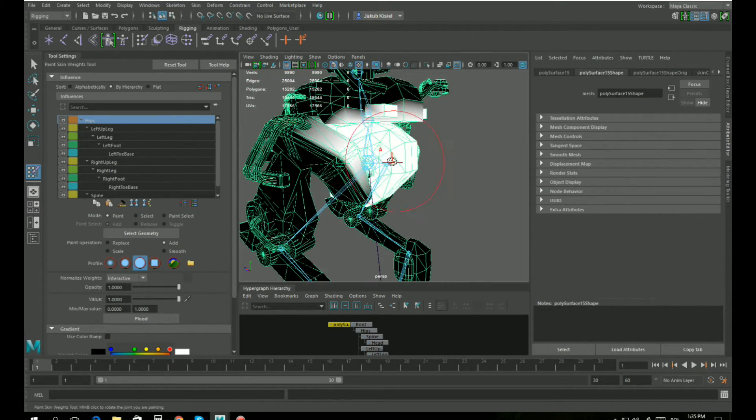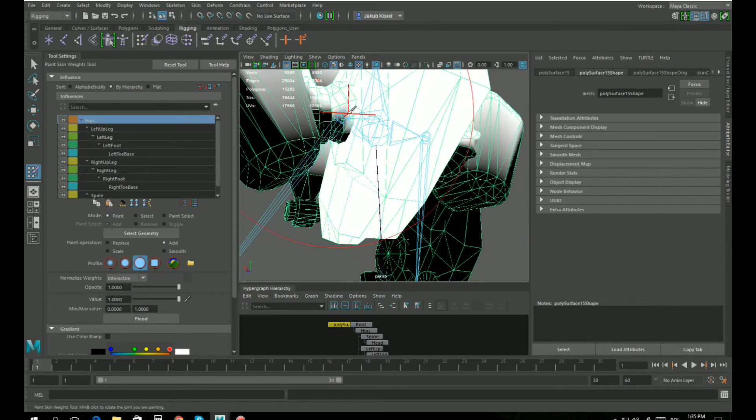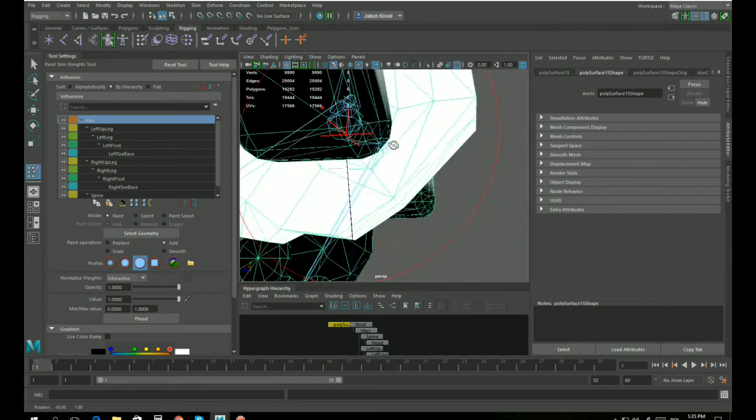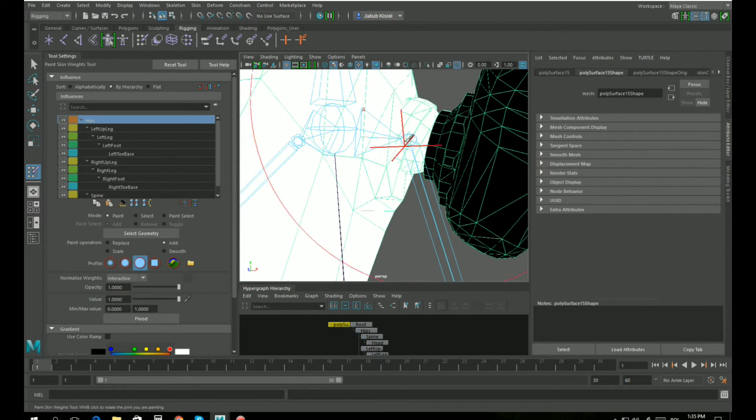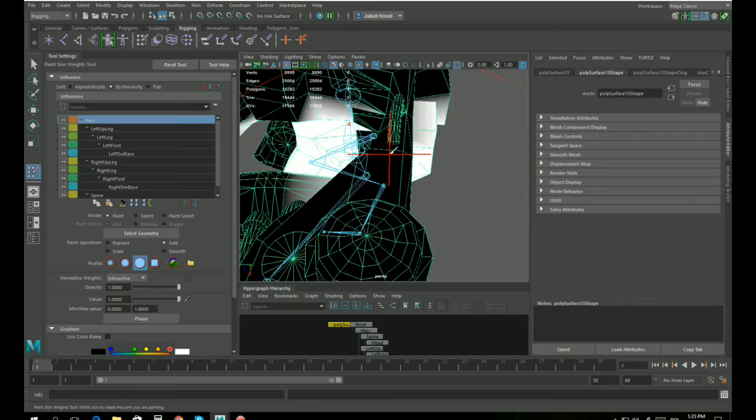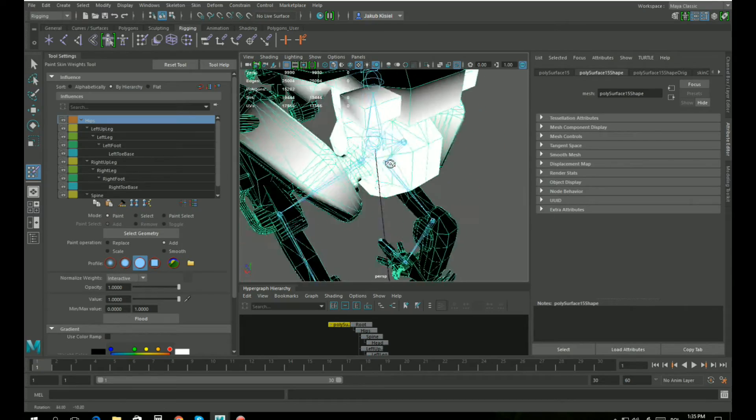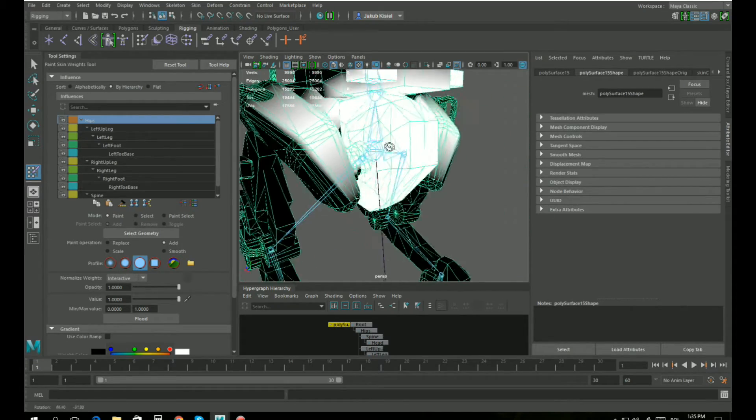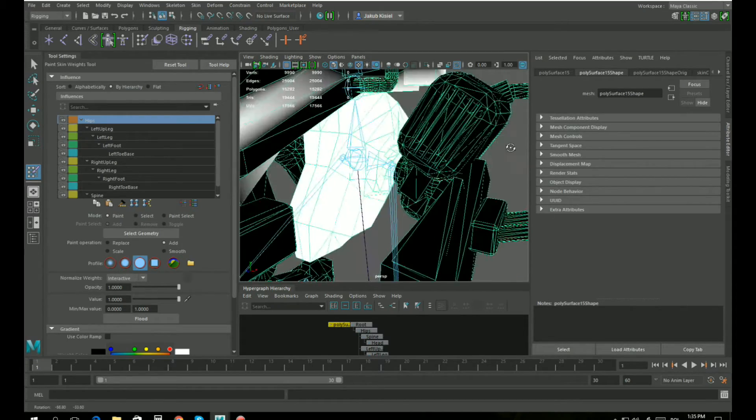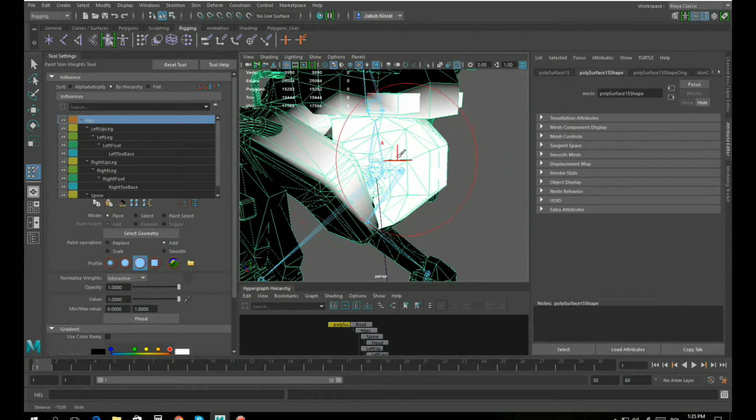I'm going to paint just the left side of the mech and then mirror skin weights to the right side. Yeah, the hips left side of the hips are painted.